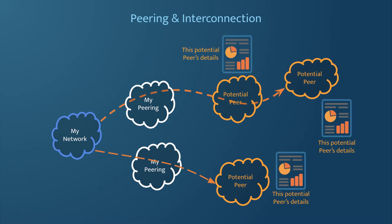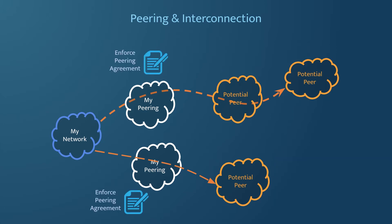It allows you to evaluate potential peering partners and build data-driven business cases for interconnections. Furthermore, it enables the measurement of traffic ratios and enforcement of peering agreements.